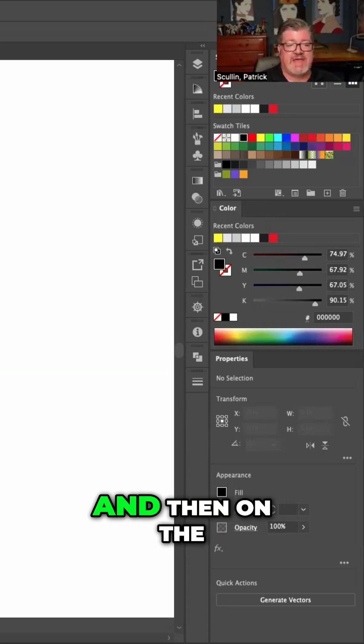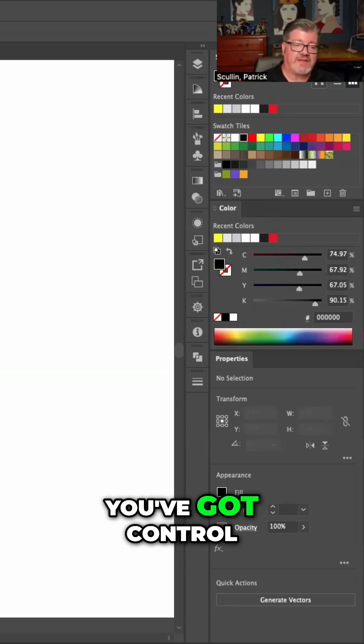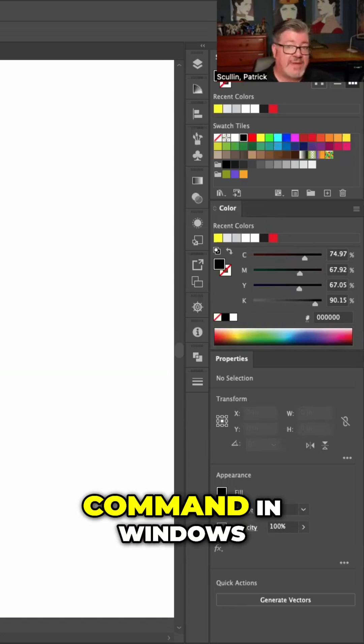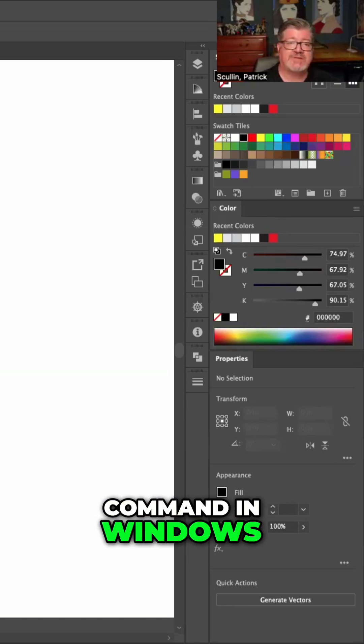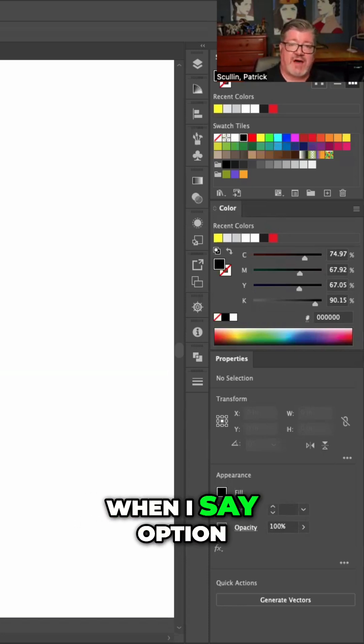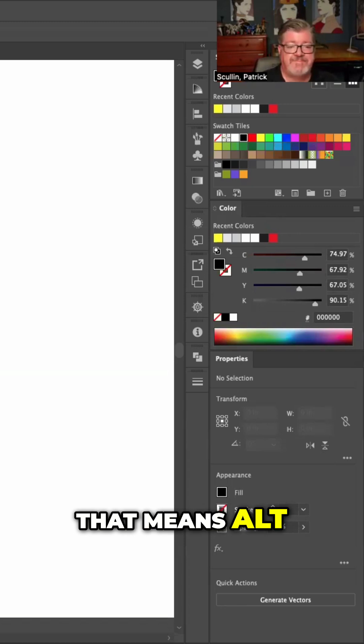And then on the Windows keyboard, you've got Control, Alt, and Shift. So when I say Command in Windows, that means Control. When I say Option in Windows, that means Alt.